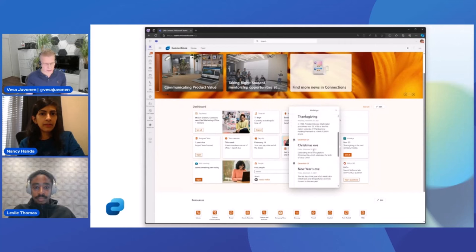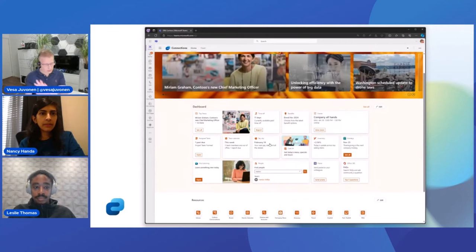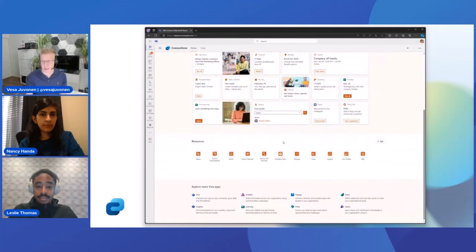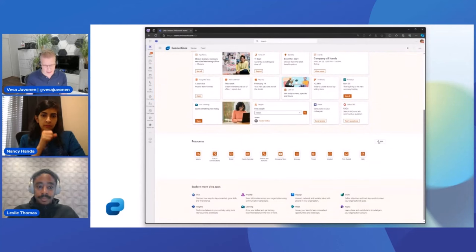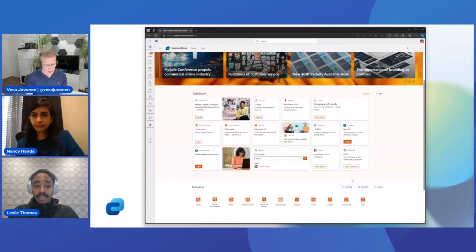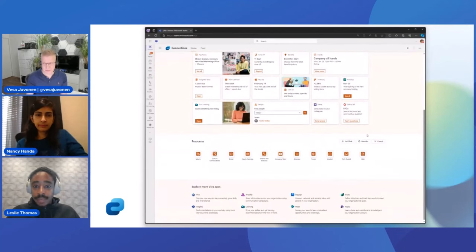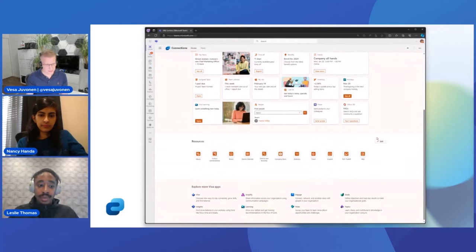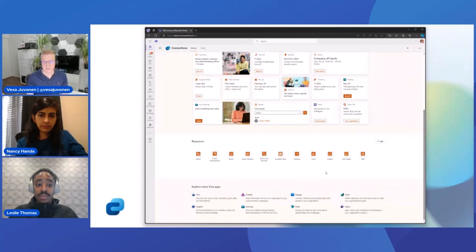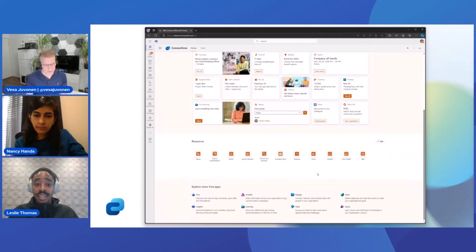Let's go further down. You can build custom cards — SPFx, partner cards — all available. Then we have the resources section. Leslie, you're the specialist on resources. What's so fascinating about the updated resources experience is that even without an existing home site when you create your Connections tenant, you can create the resources experience right out of the box and add up to 48 links. Once in edit mode, editors can edit existing links, reorder them, and add new links.